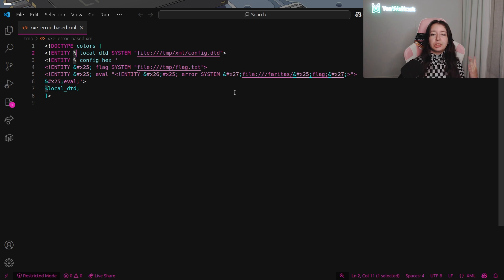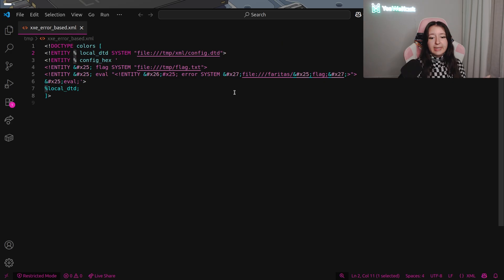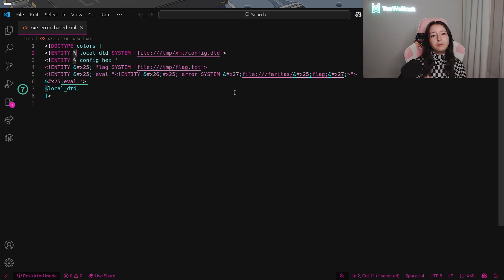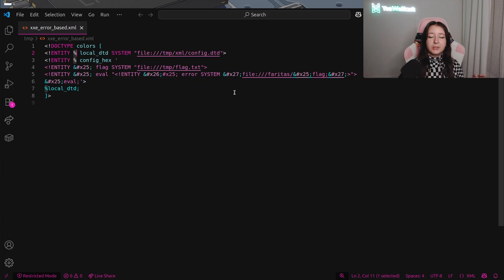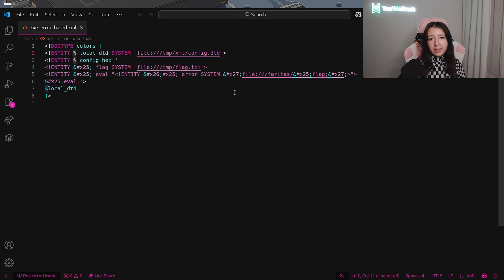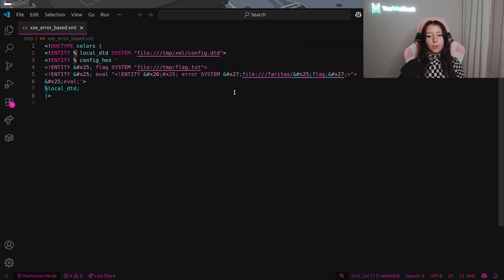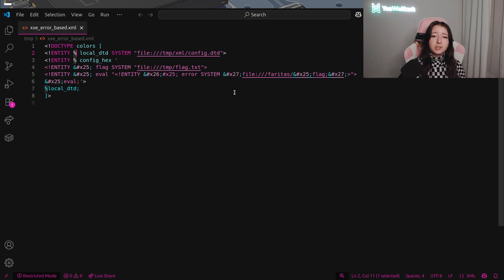We need to force evaluation in the correct order, so we basically expand percent evil immediately so that percent error is created before the local DTD is processed. To finish, we need to trigger the DTD include, so we finally include the actual path /tmp/xml/config.dtd. When the parser encounters percent config_x, it will substitute our malicious definition, which in turn executes the whole chain. As mentioned, there is some double encoding — that's because parameter entities are processed in multiple passes, so to prevent premature parameter expansion we use XML entity encoding.